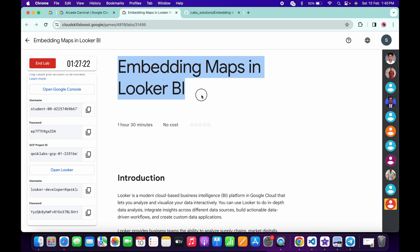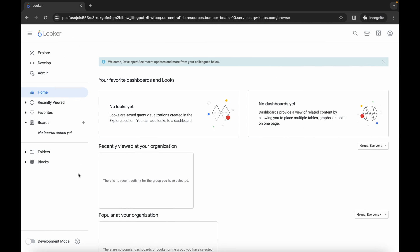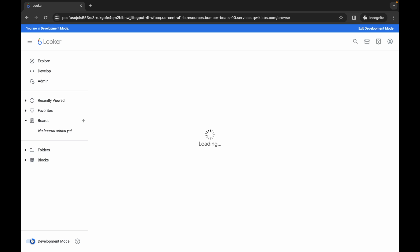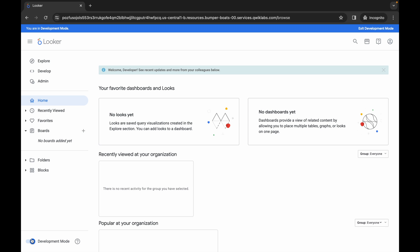Hello guys, welcome back to the channel. In this video I'm going to show you the simplest way to complete this lab. If you're using Looker BI for the first time, please pay attention because this is a very interesting lab. First of all, log in with your Looker credentials and come back. The first thing you have to do is simply turn on the toggle called Development Mode — most people miss this point and because of that they are not able to edit the file.